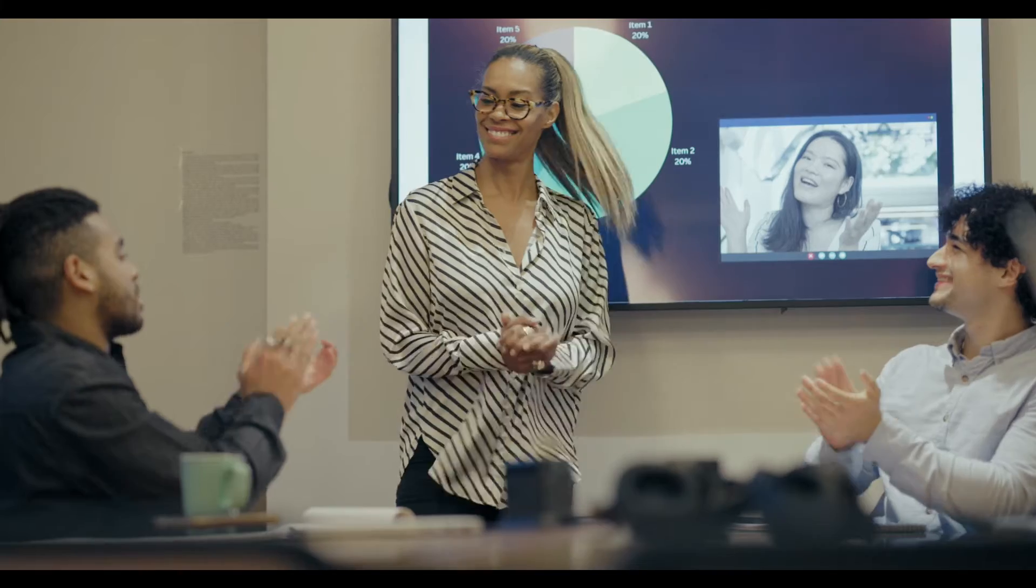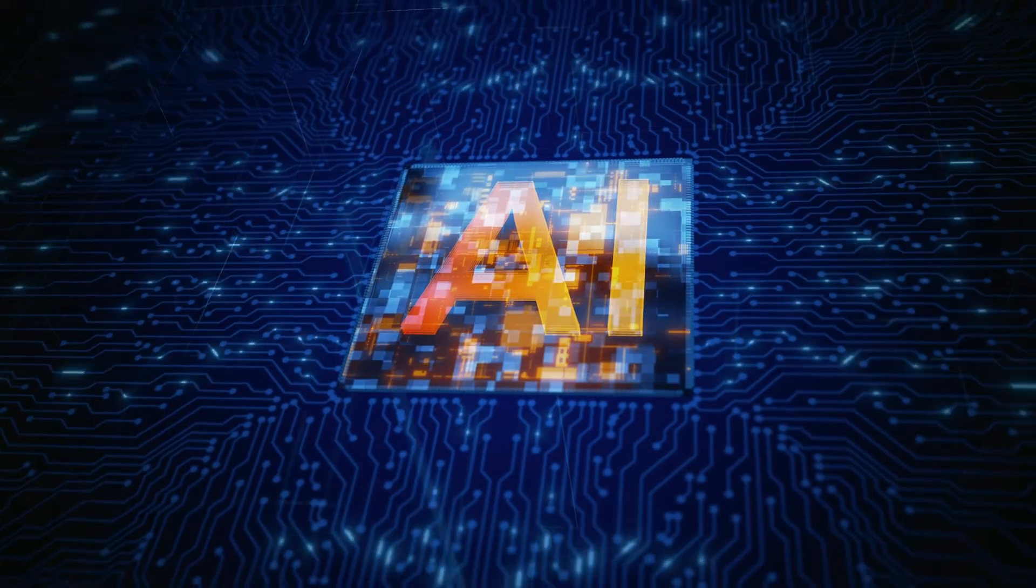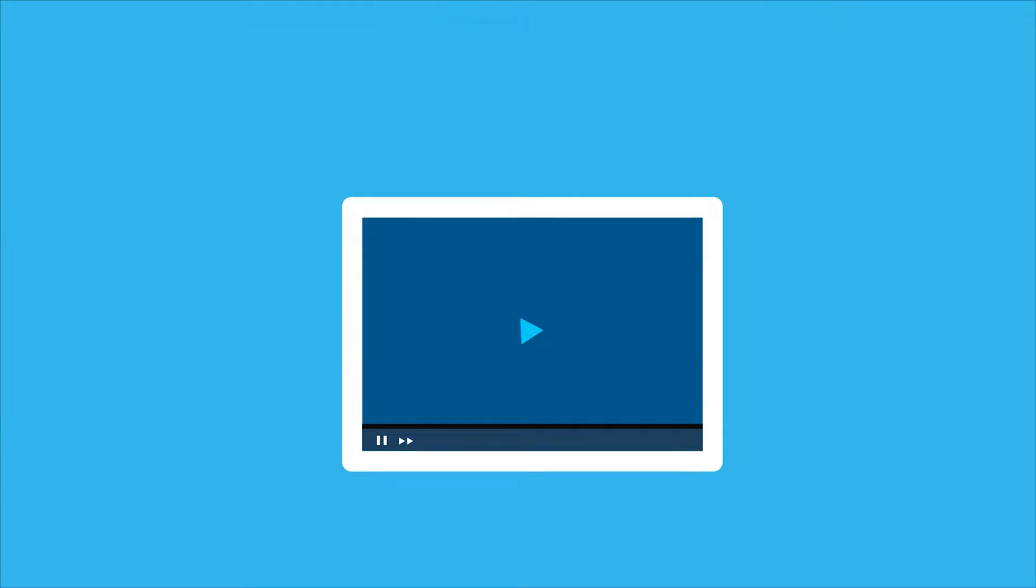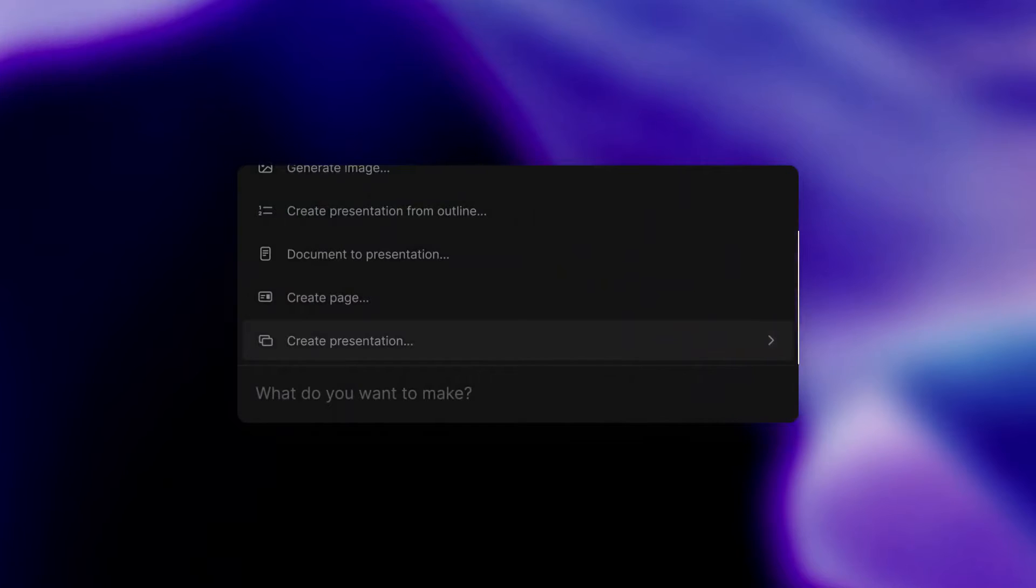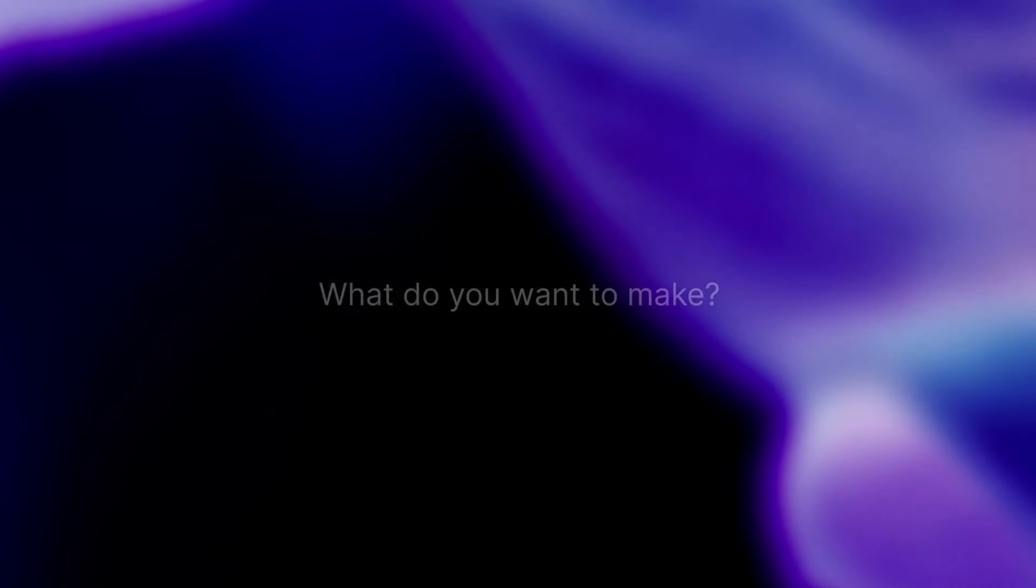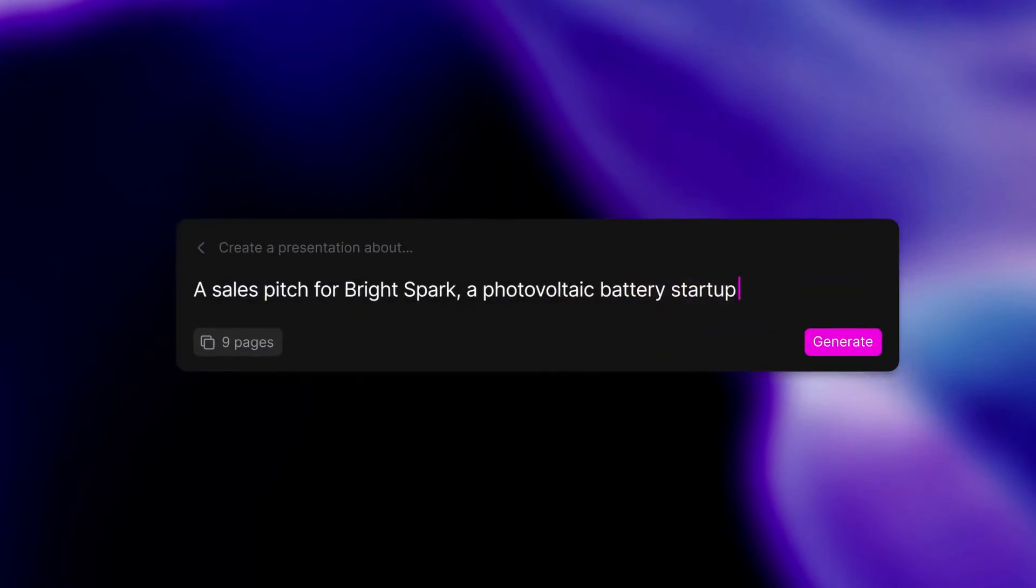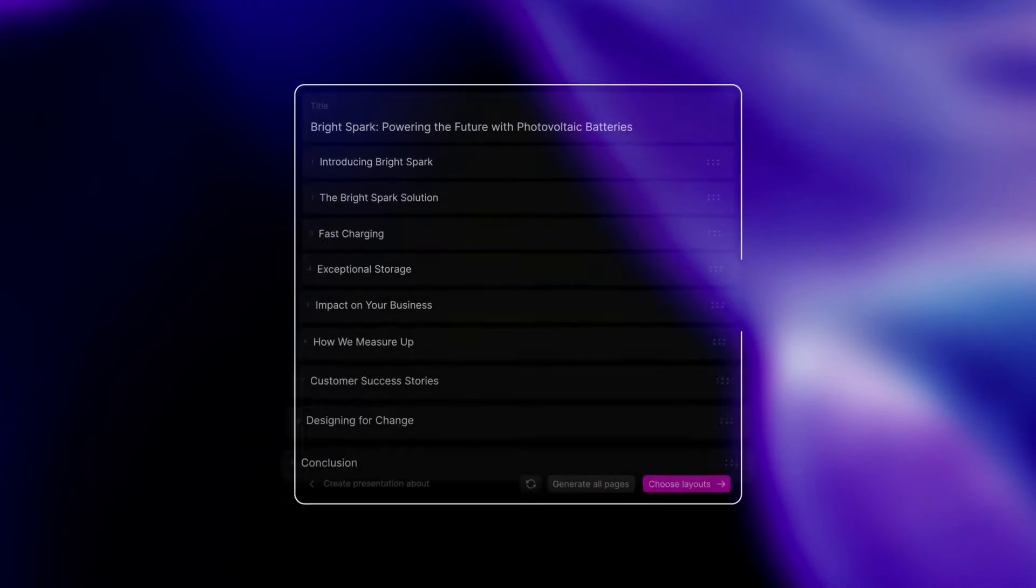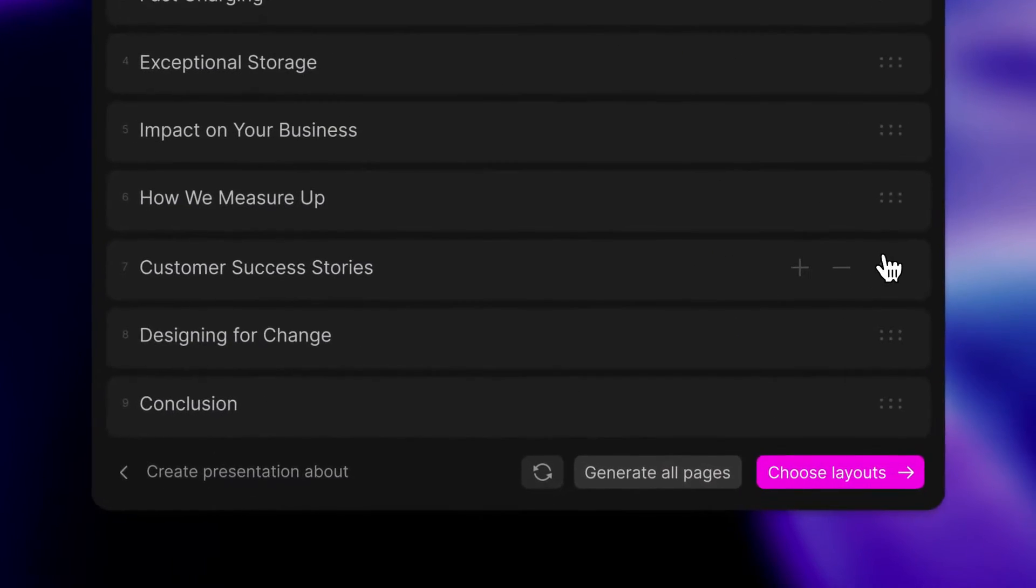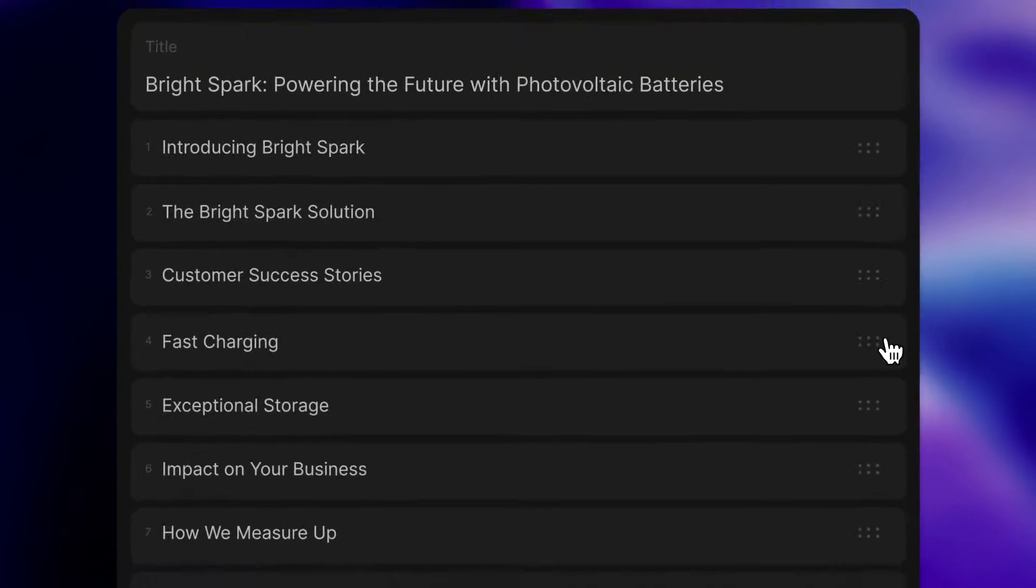Are you looking to create stunning and impactful presentations with the help of artificial intelligence? In today's fast-paced world, the demand for engaging and dynamic content is higher than ever. Fortunately, AI presentation makers have revolutionized the way we design and deliver presentations. From automated design suggestions to smart data analysis, these tools offer a plethora of features to make your presentations truly stand out.